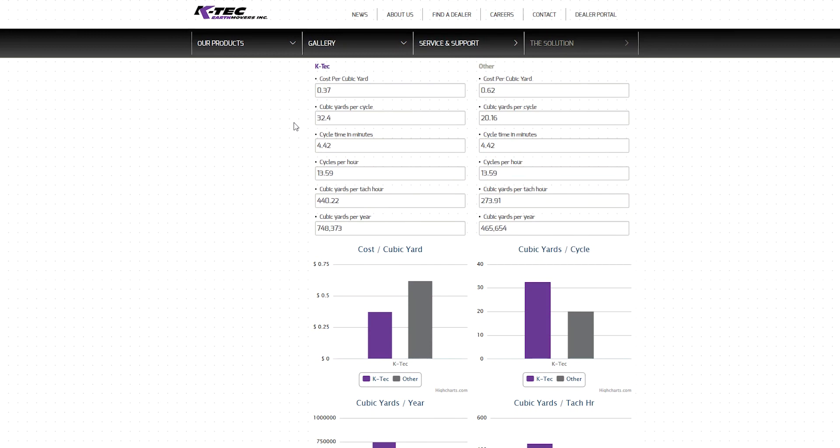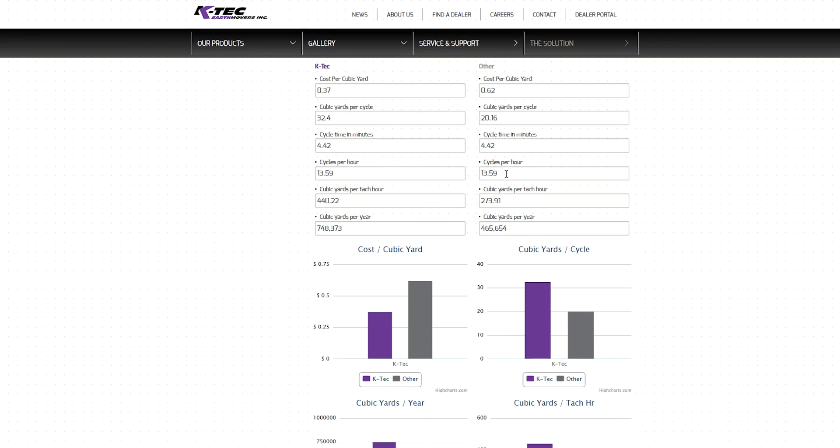Directly compare the KTEC scraper's operating results to the traditional scraper by analyzing the left and right-hand columns for each metric. The displayed comparative metrics include KTEC's $0.37 cost per cubic yard versus $0.62 of the traditional scraper, 32 cubic yards per cycle compared to 20, 4.4 minute cycle times and 13.5 cycles per hour for both machines, 440 cubic yards per tack hour opposed to 274, and at over 740,000 cubic yards per year, the KTEC ADT combo far exceeds the efficiency of the traditional scraper hauling just shy of 466,000 cubic yards.